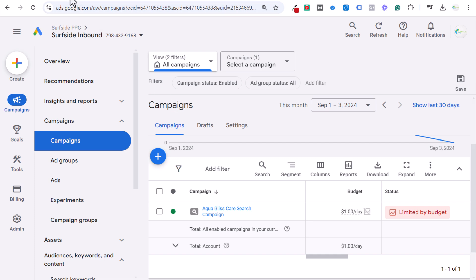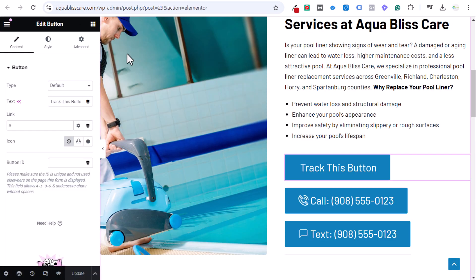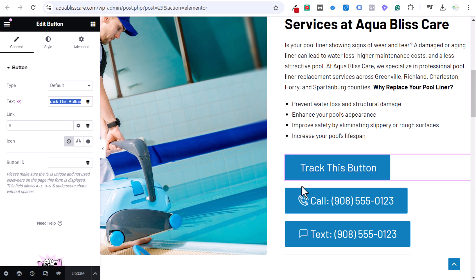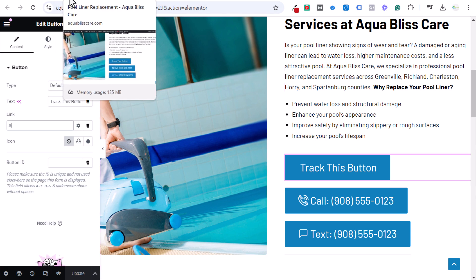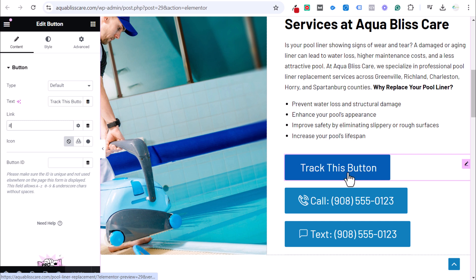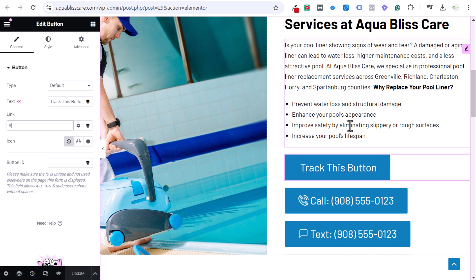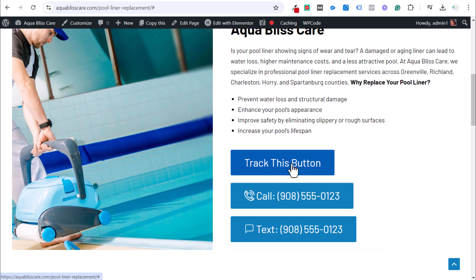I just set up this button very simply through Elementor. The text on the button is 'Track This Button.' I have no icon, and the link is set to basically nothing so it stays on this page, just so we can see that it does something when we click it. You can use this for an outbound link or to send somebody to a specific landing page. The first thing you need to do is have your button live on your website.